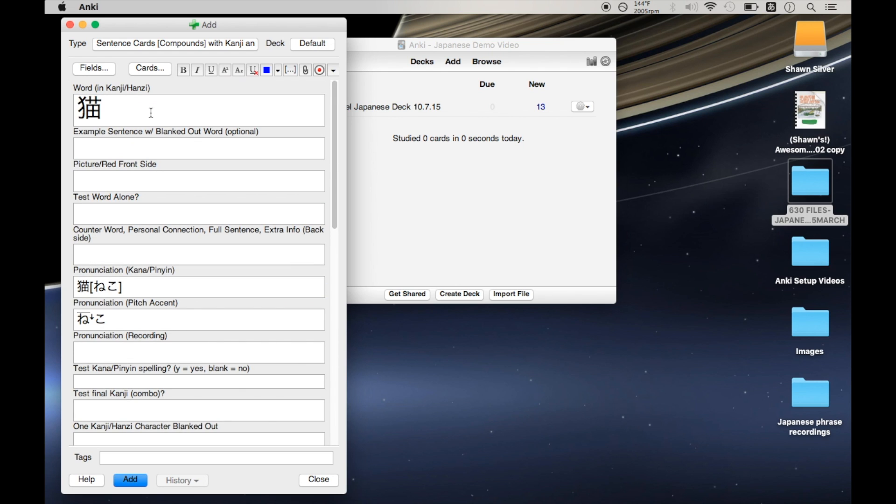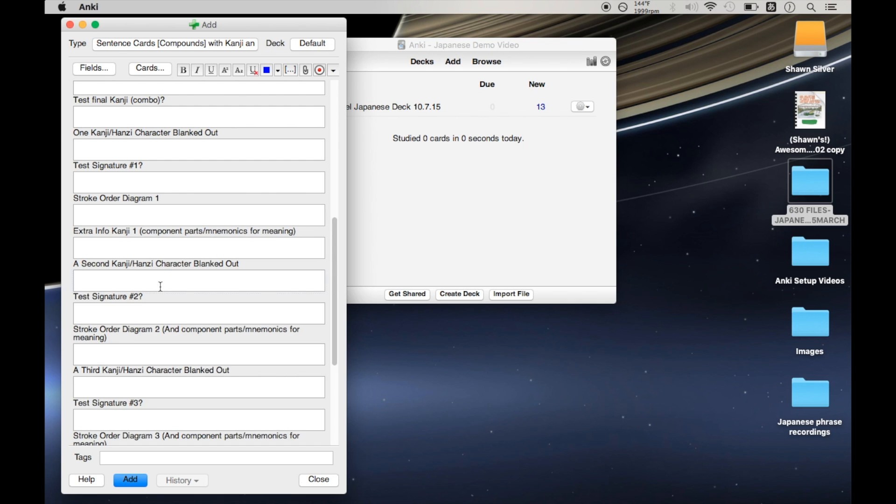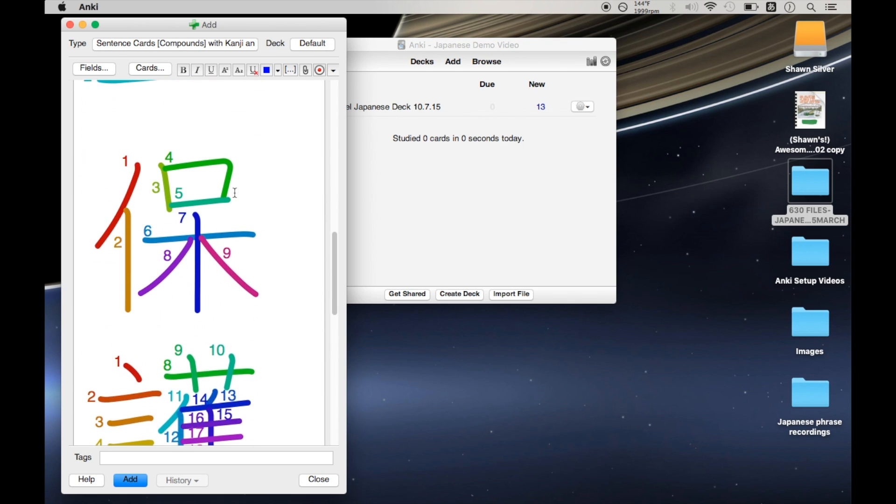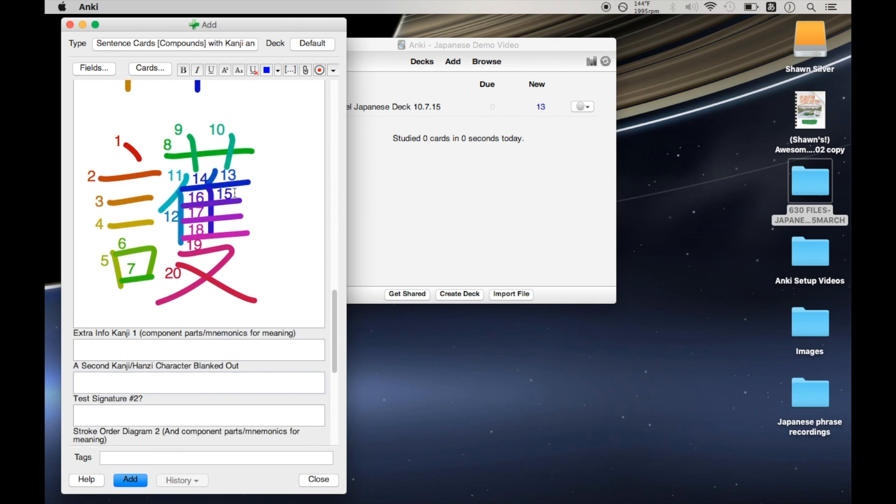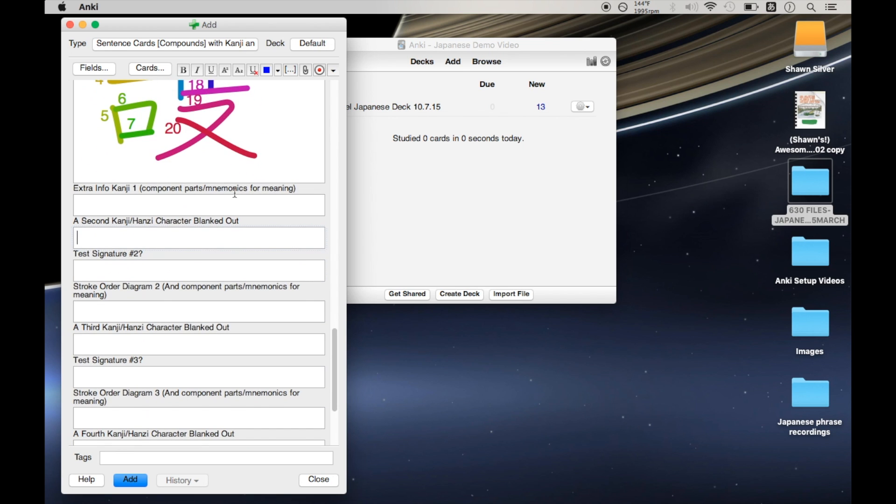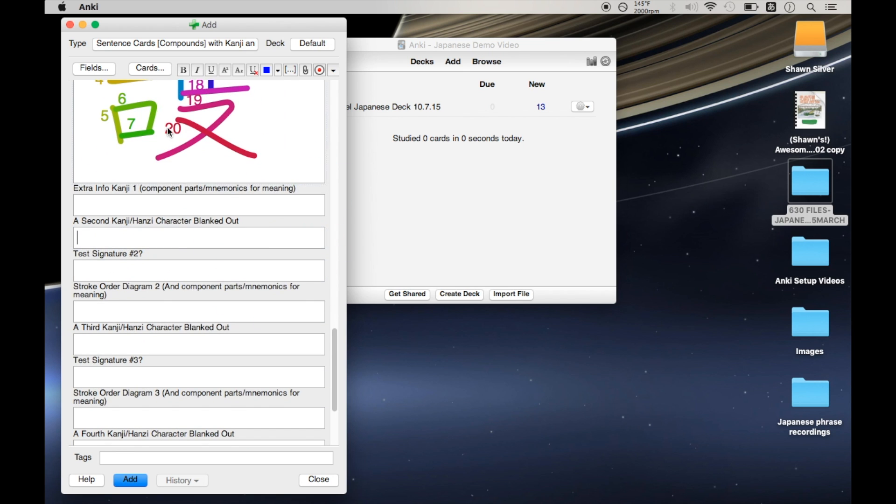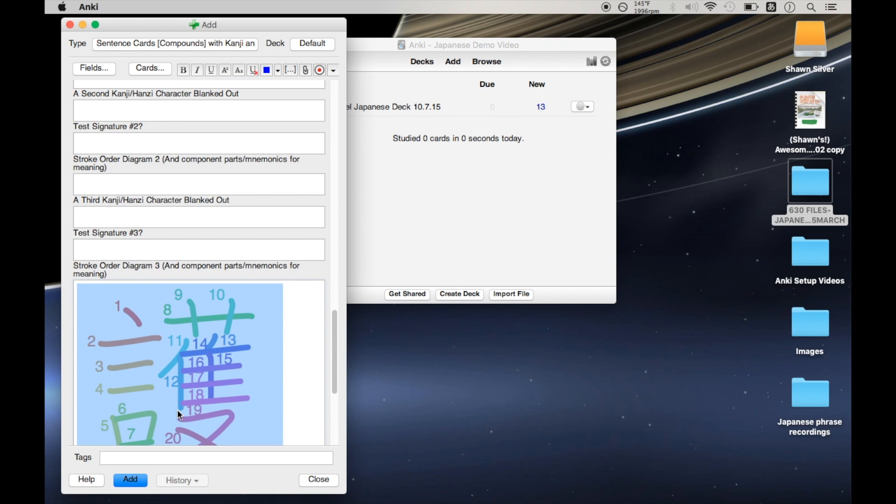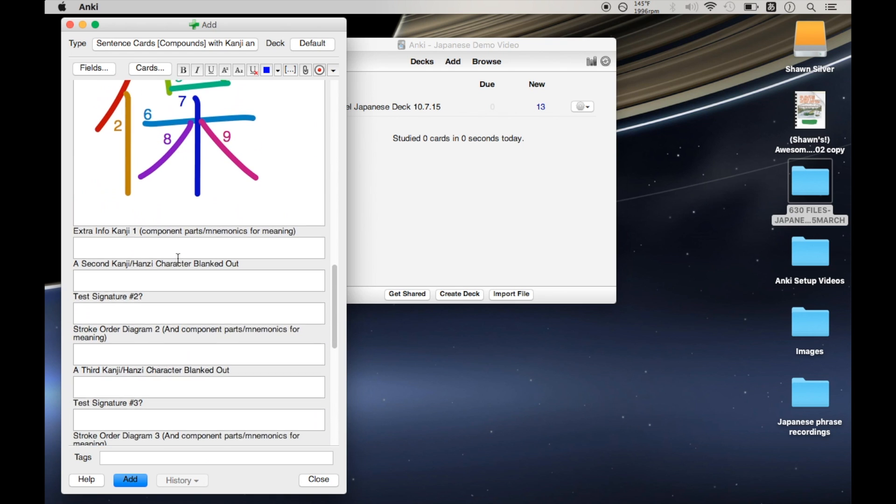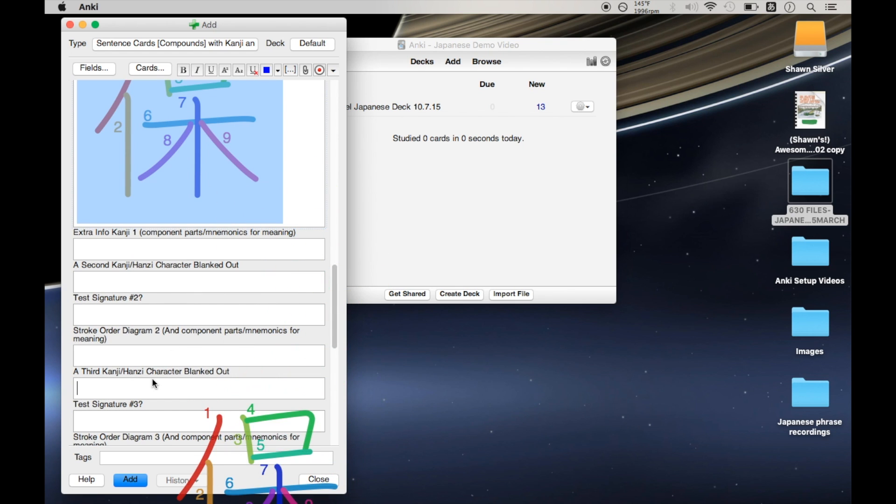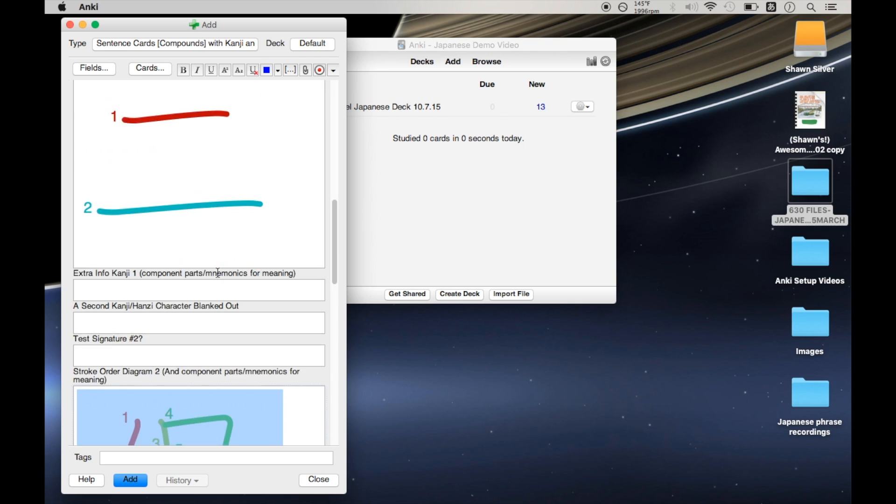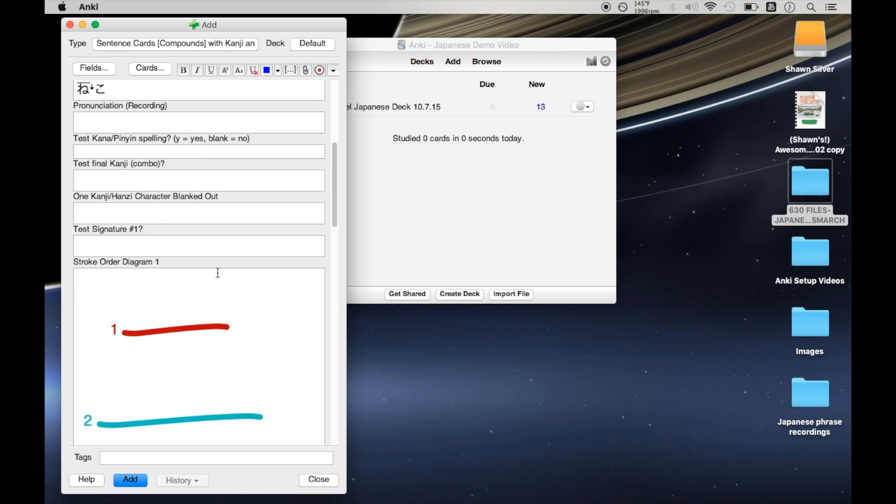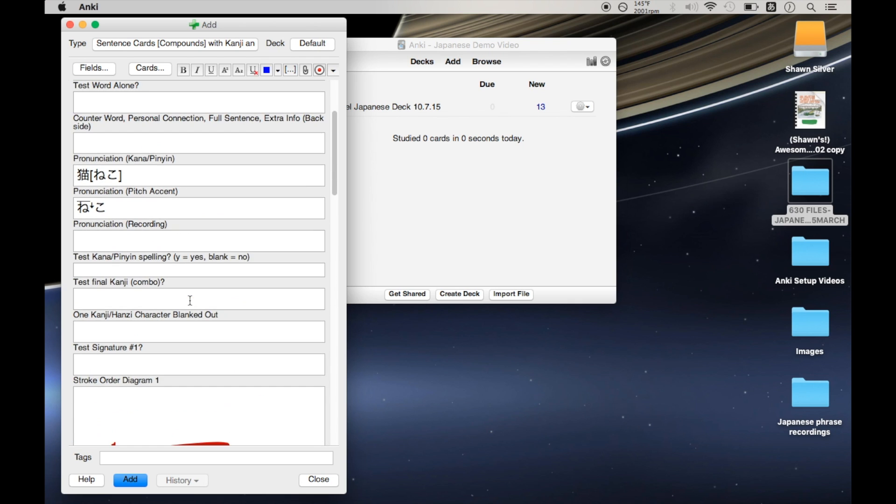So it's more obvious if you do a multi-kanji word. So let's try hongo for Japanese. That was not it at all, but it doesn't matter. So we have three kanji here. And so it gave us these three stroke diagrams. And normally what I would do is move these around. So I'm going to stick one in stroke order diagram two and one in stroke order diagram number three. And this is all good for now.